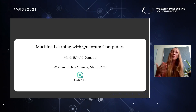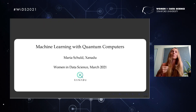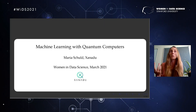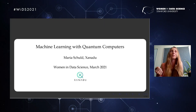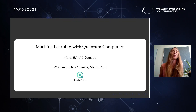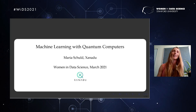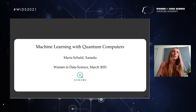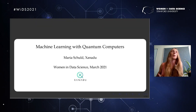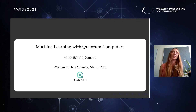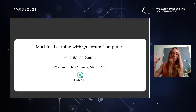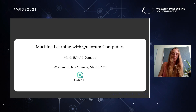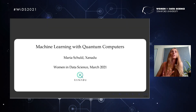Something very important happened in the last five years: we actually have the first prototypes of quantum computers — you may have even played around with them online, as some are accessible via the cloud. Now people like me are looking for applications for these intermediate-term quantum computers, and machine learning is one big application. That's the background of this talk.